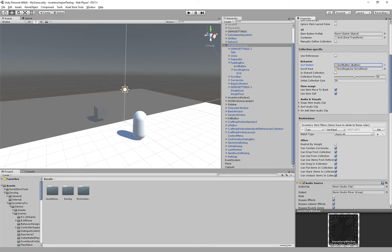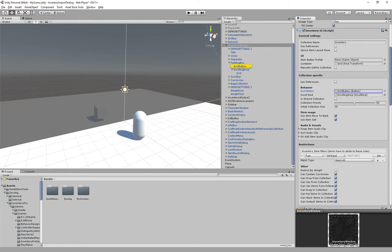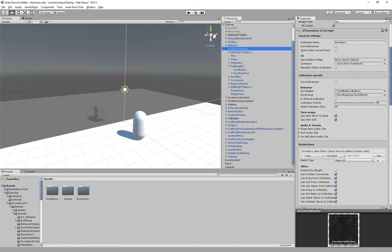We have the sort button which is inventory specific. When clicked it will sort the inventory and clean up all the items inside of it, rearrange and re-add stacks.